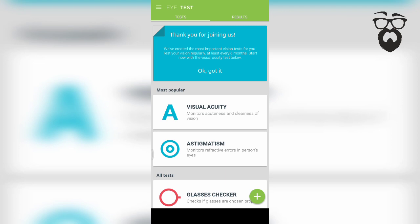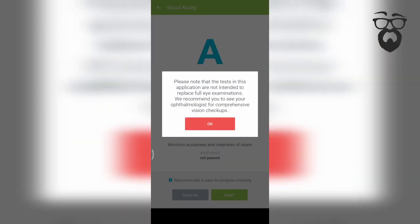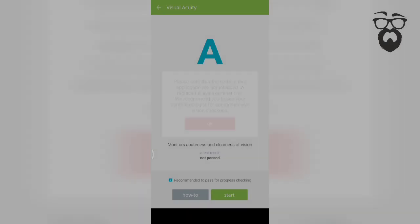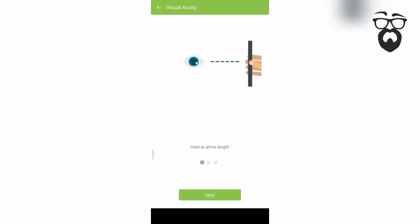Please check the software if you are using this as required. If you are using this software, do not pay attention to the left. In this case, you will get the mobile phone.